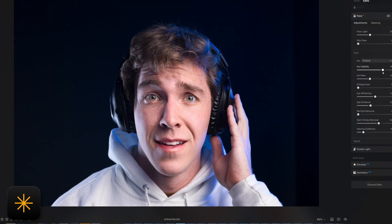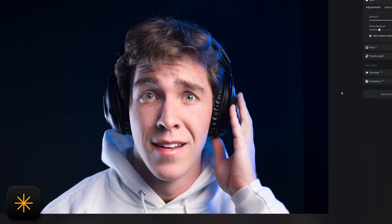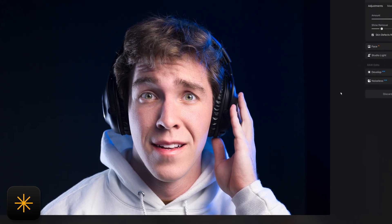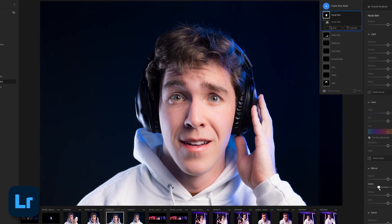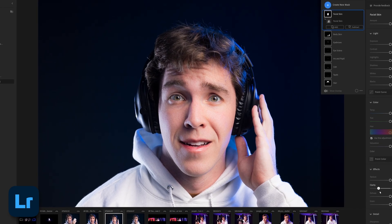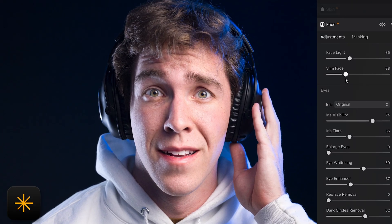Now let's talk about portraits. Luminar has some great tools for smoothing skin and improving overall appearance, but Lightroom can do kind of all the same stuff, plus custom masks for editing other parts of the subject like hair and hands. For me, Lightroom wins here hands down — unless you want to resize eyes or edit other body proportions, because Lightroom can't do that, but Luminar can.